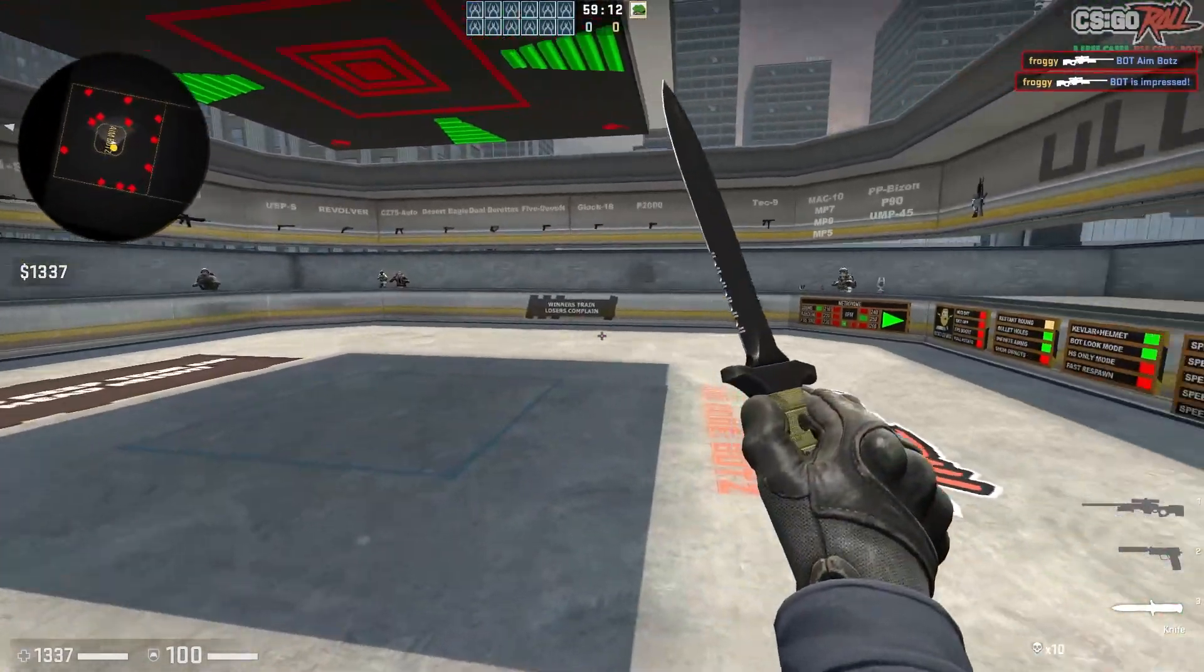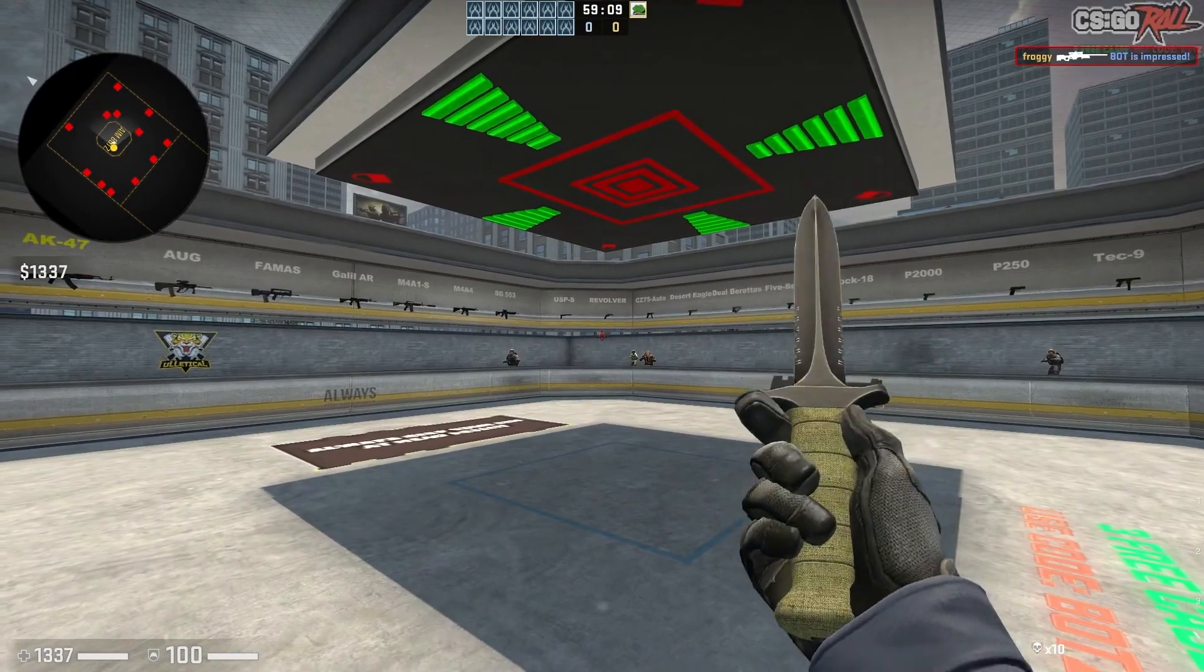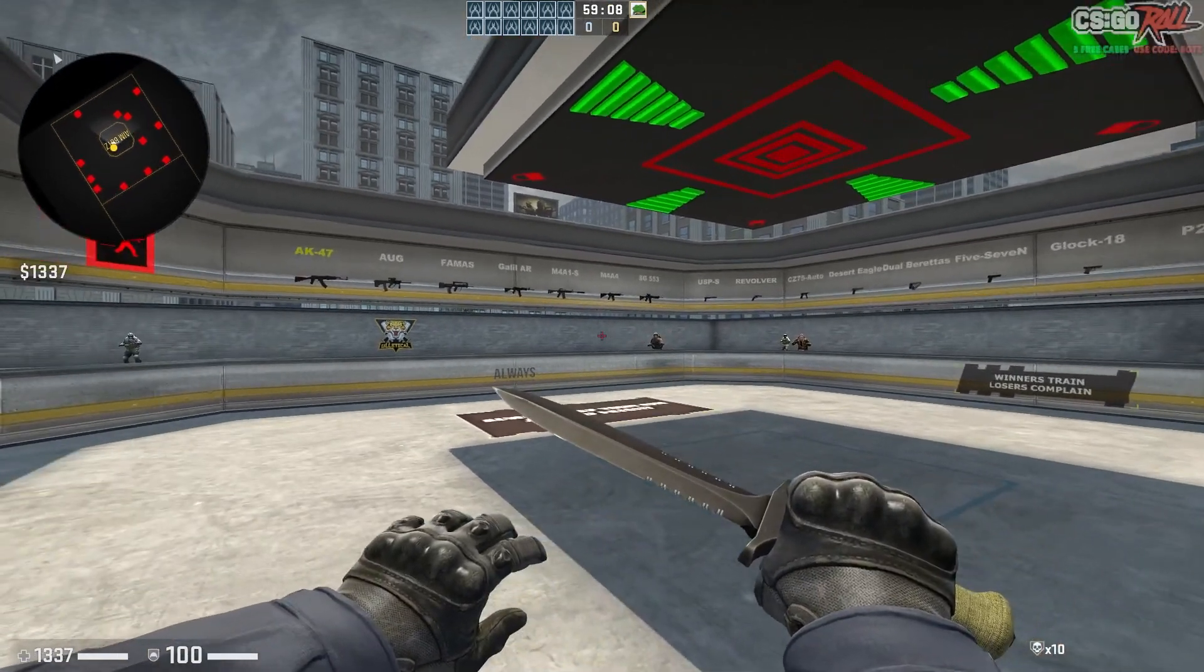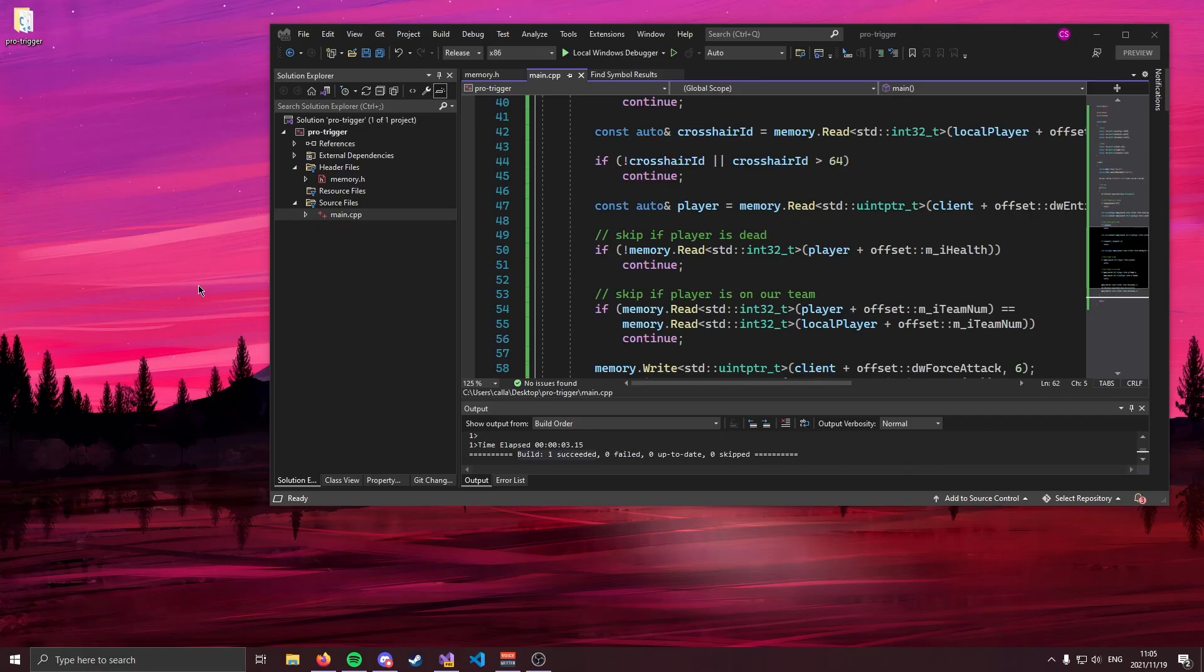That is how you make external trigger bots for CSGO in C++. So once again I hope you enjoyed this video. If you have any questions feel free to leave them in the comments below or join my discord. Once again I'd really appreciate it if you subscribed and liked the video. Until next time. Cheers guys.